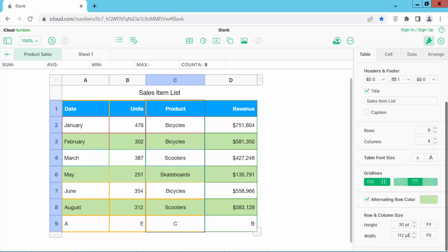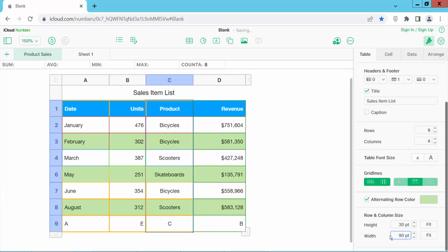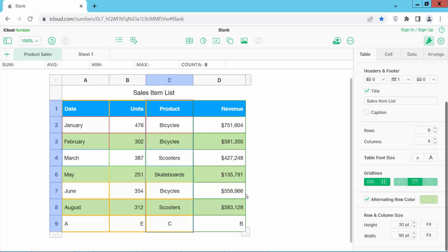I will set this one to 90 and press Enter. Now you can see both column widths are the same. Thank you for watching — please subscribe, like, share, and comment.